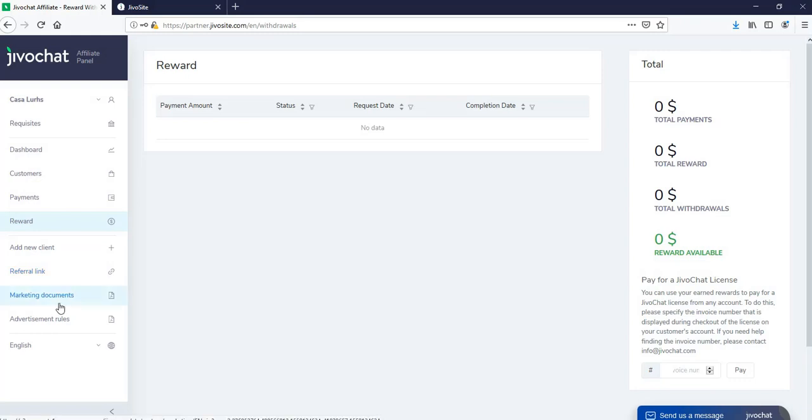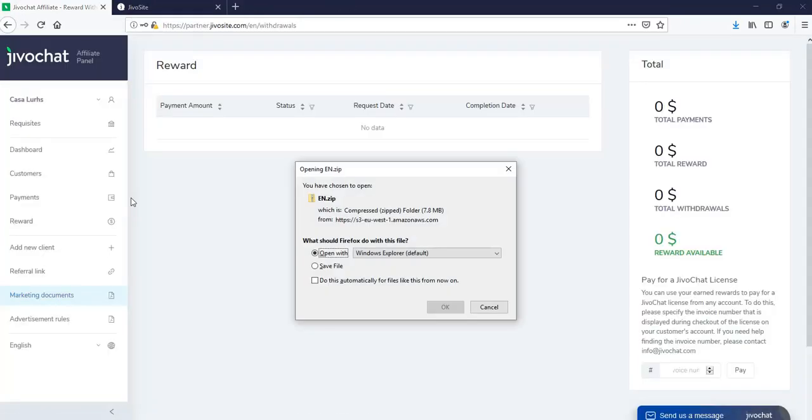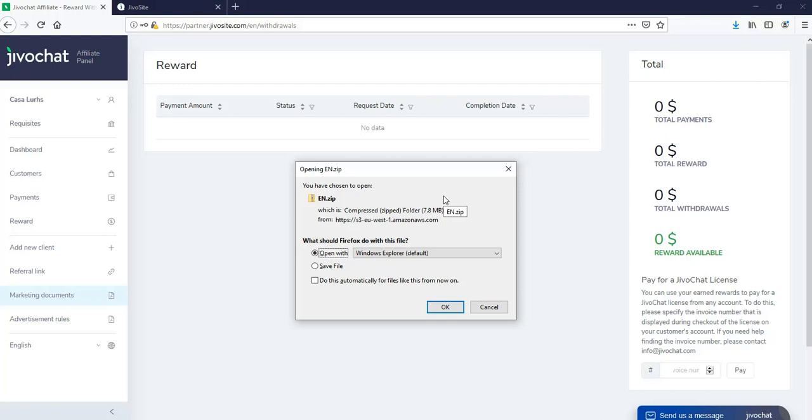Now next, we have the marketing documents. If you click on it, it will give you a pop-up for a download. So it will have all the material for marketing, all the documents, if you want any sales material, any PDF presentations, or any banners to post on your website. All that information will be available here.